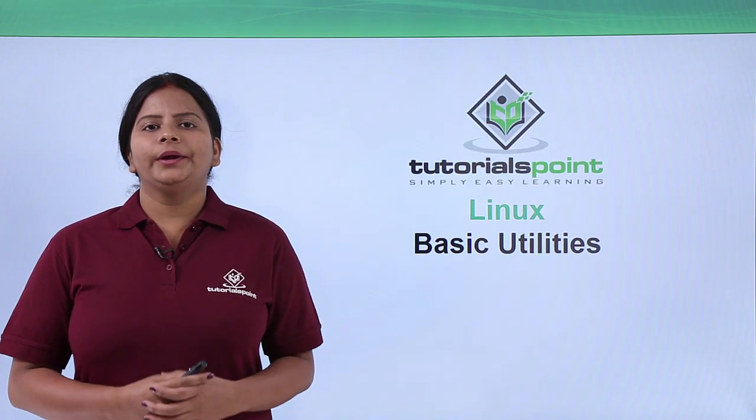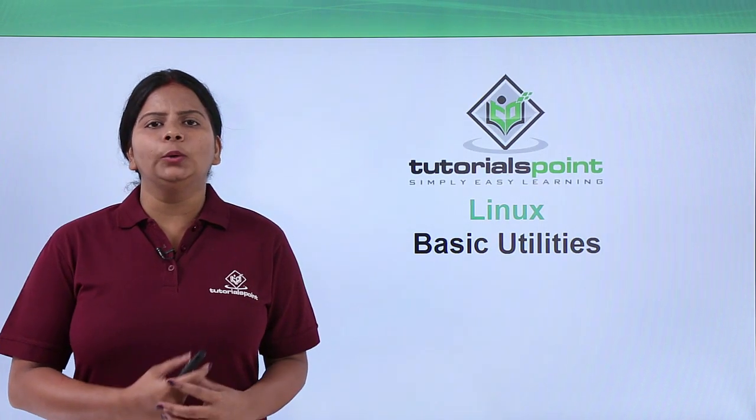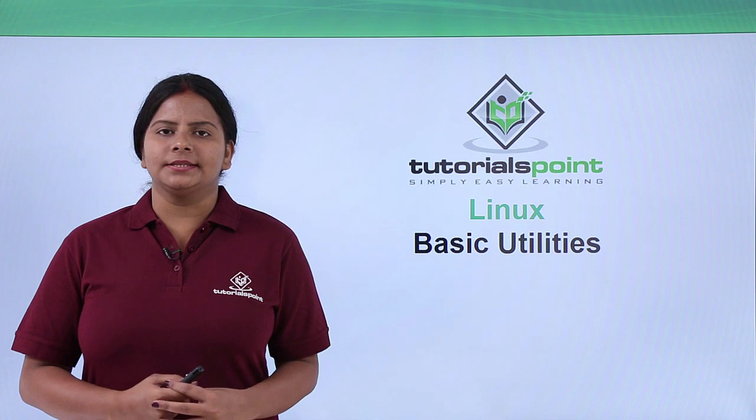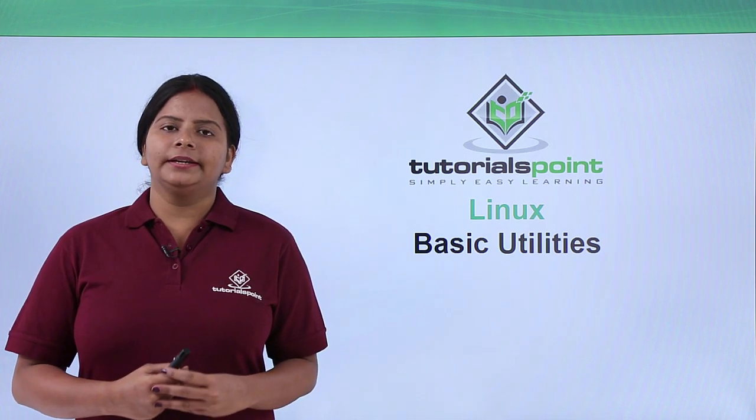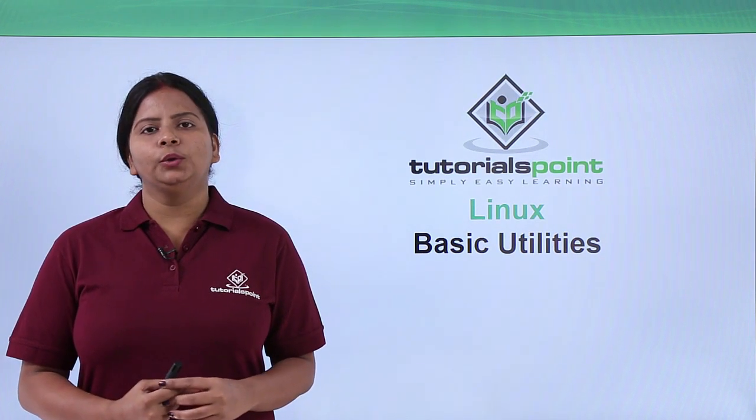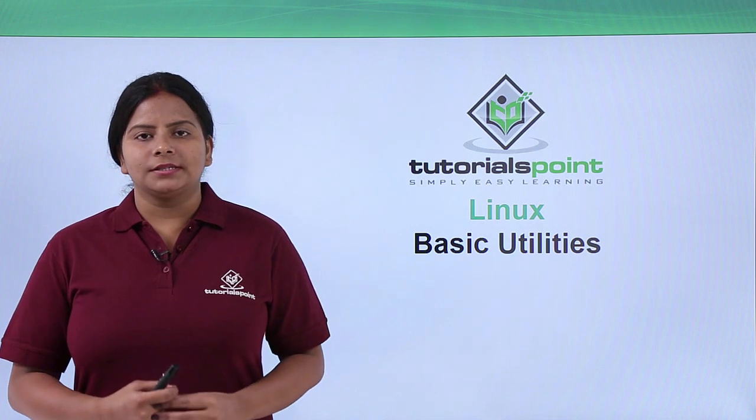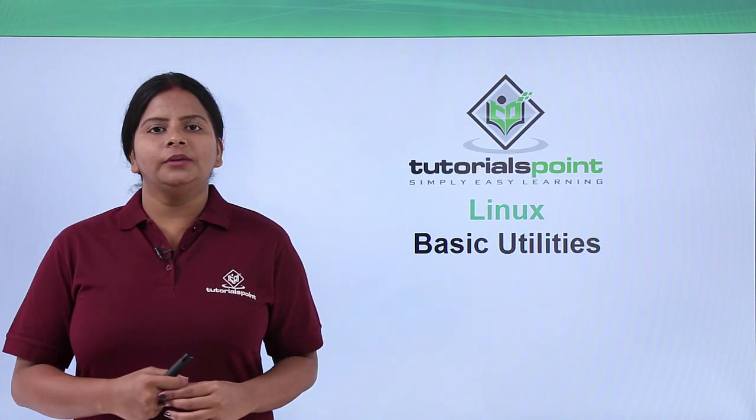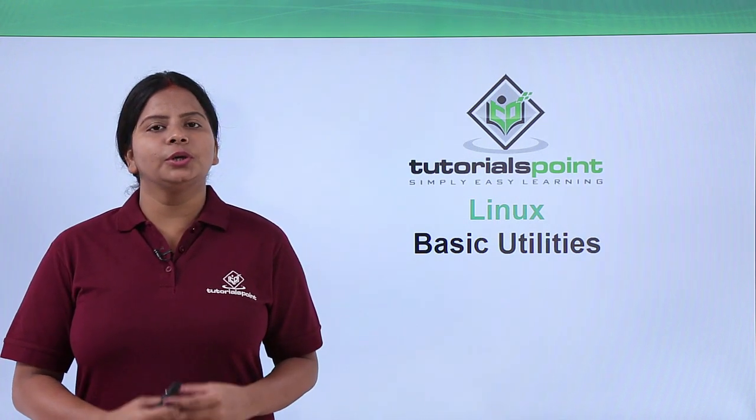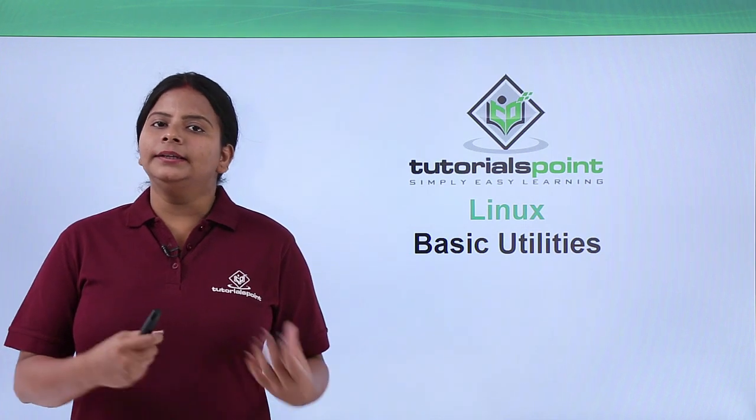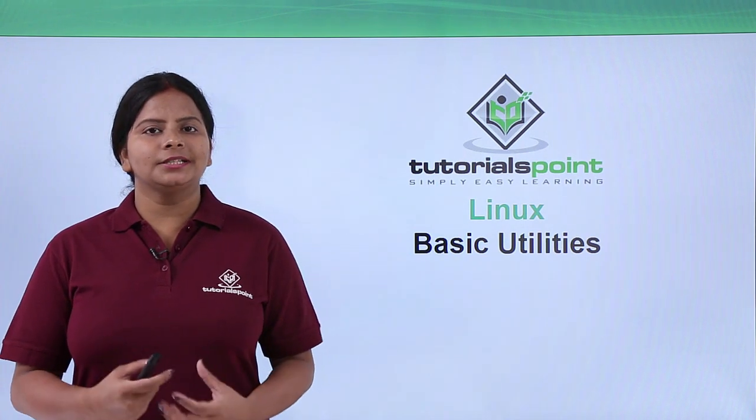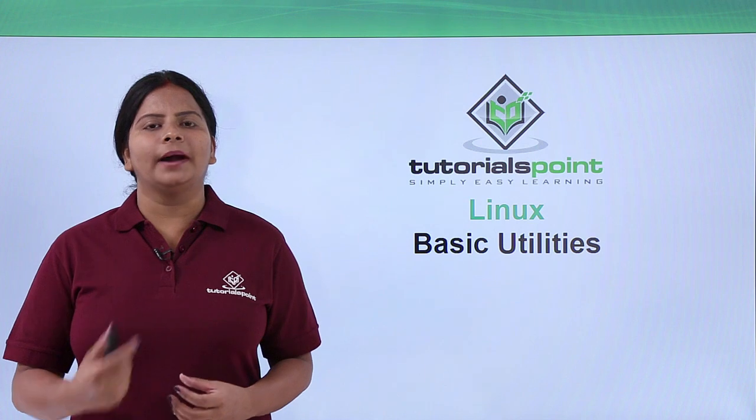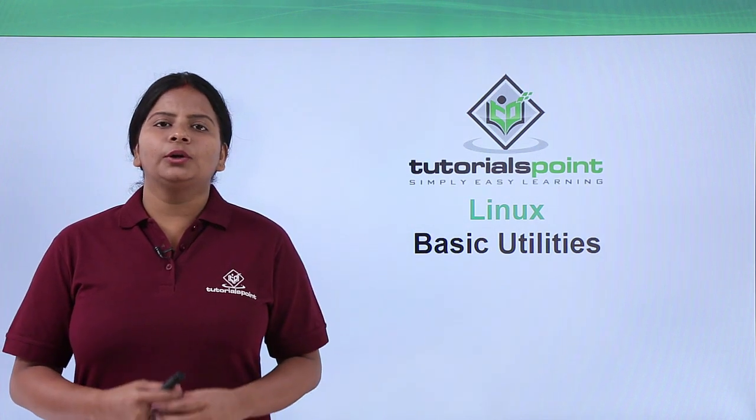Now we're going to discuss some of the basic utilities in the Linux operating system. What are utilities? They're tools we can use for performing tasks, like the task manager in Windows that shows all running tasks, or disk management that shows and manages disks.